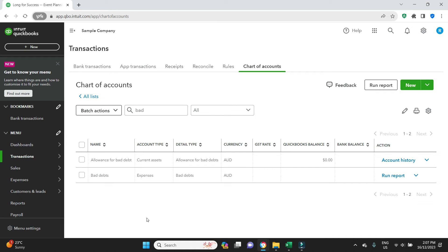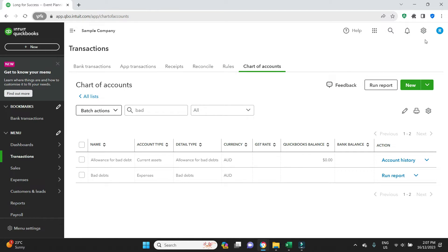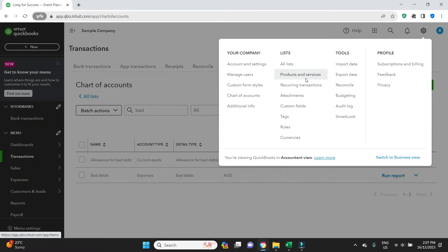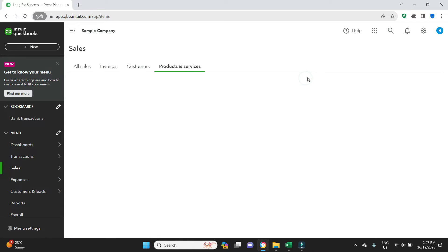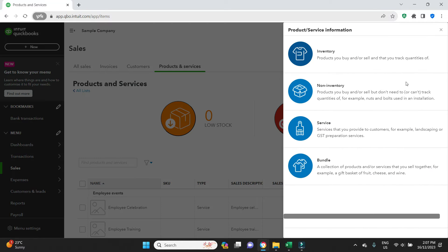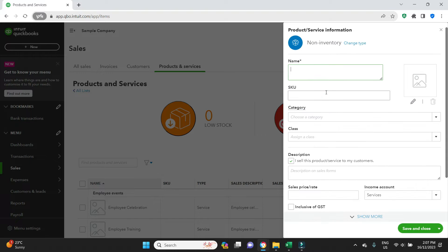So once we have the bad debt chart of accounts set up, we need to then set up the item. And this will be used when we create the credit note. So to set up an item, again we're going to go to the settings icon here, we'll go products and services. We're going to select new, non-inventory, and we'll type in bad debts.